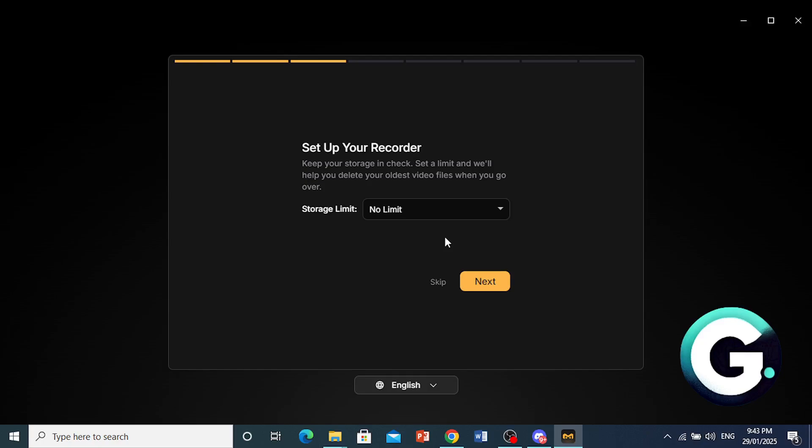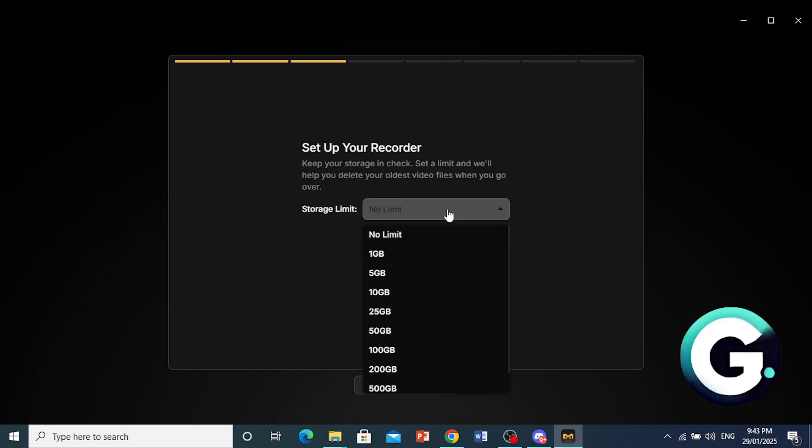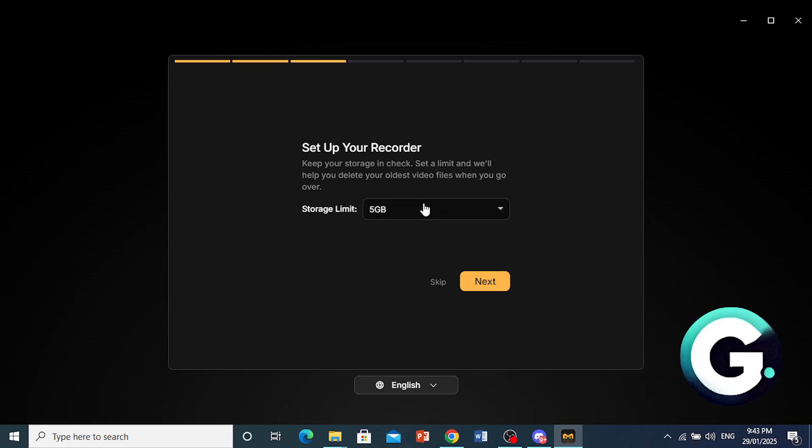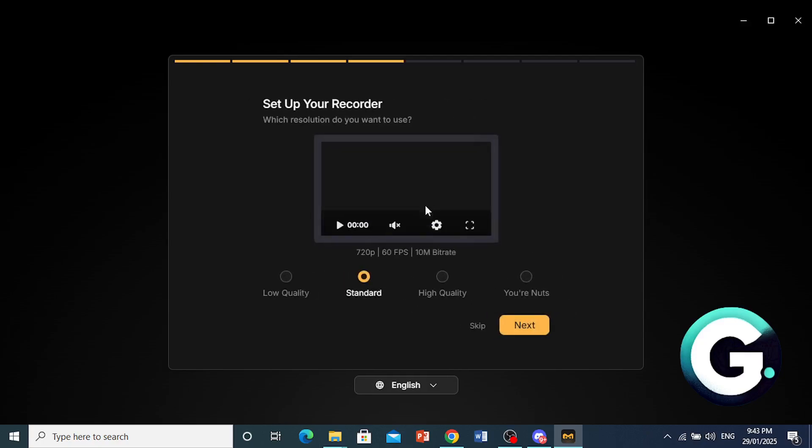And then now you have to set up your recorder. So if you are a bit low on space, you don't have the luxury of big storage, you can go ahead and set a storage limit. For example, 1 gigabyte, 5 gigabytes. I'll go ahead and do 5. And then we'll go ahead and press next right here.